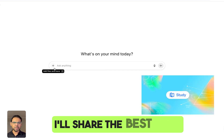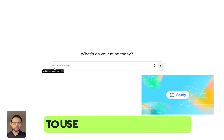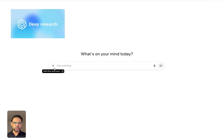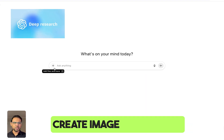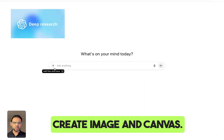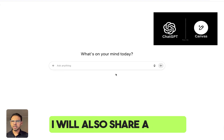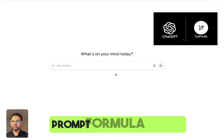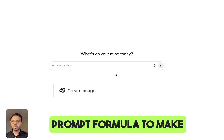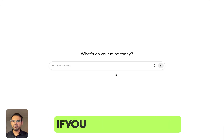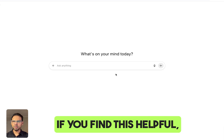I'll share the best modes to use — like Study and Learn, Deep Research, Create Image, and Canvas. I will also share a simple prompt formula to make your research faster.